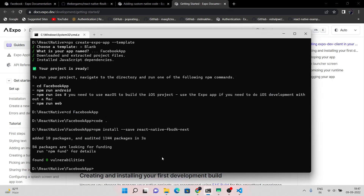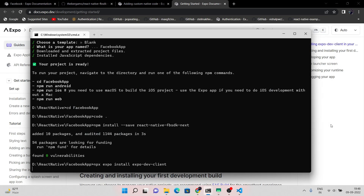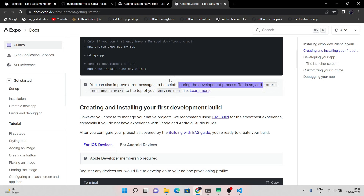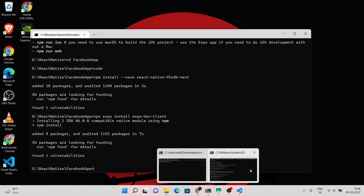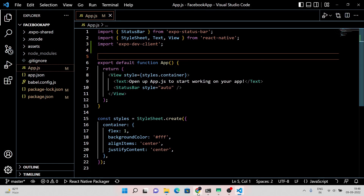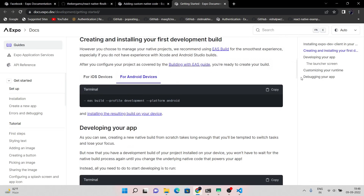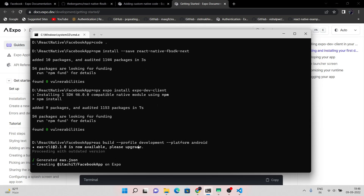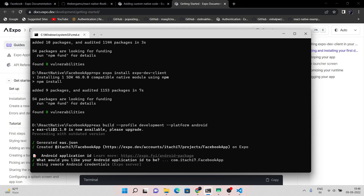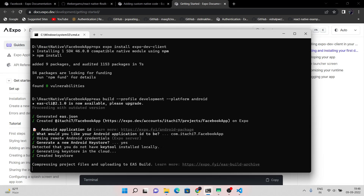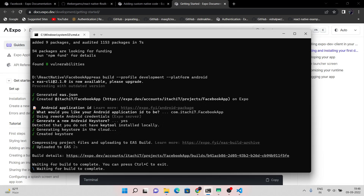We have to install a package according to the documentation, so install that first. Then create your first development build — this process might take 5 to 10 minutes, so you have to wait. Meanwhile, if something goes wrong then you have to rebuild your application using the same command.